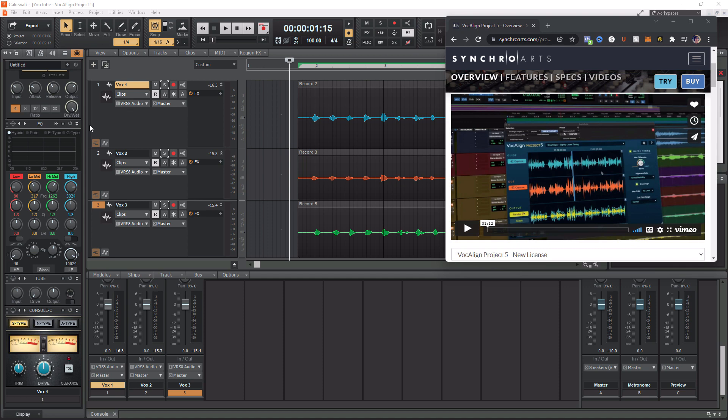Before we get to all that, I do want to mention that if you guys end up loving Vocal Align, I do have a link in the description below where you can go purchase it. And if you guys are heavy Cakewalk users and want to get better at using this amazing DAW, check out my playlist popping up in the top right corner now to all my training and tutorial videos on it.